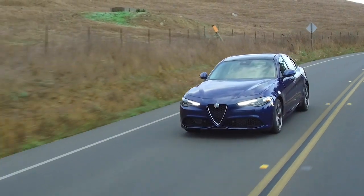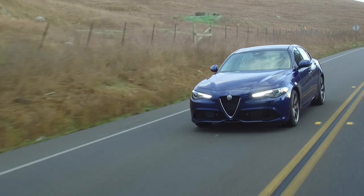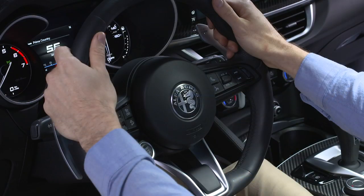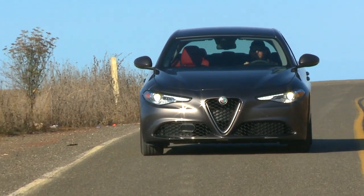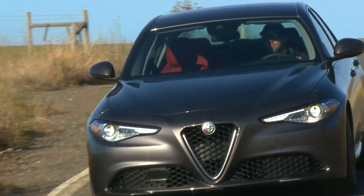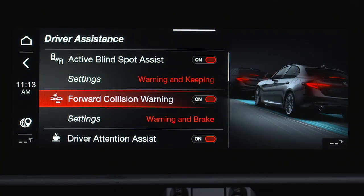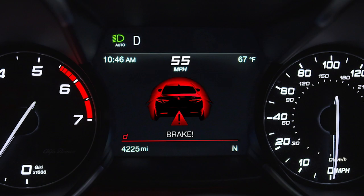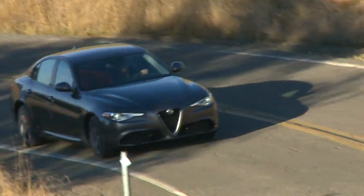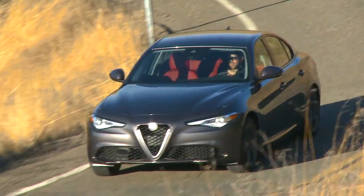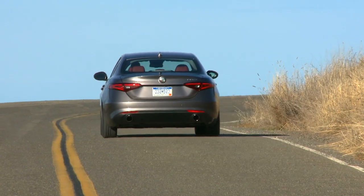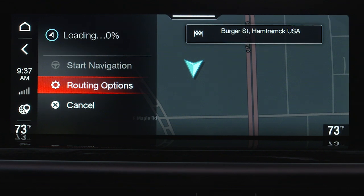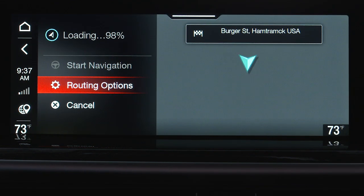The system may deactivate or have limited functionality due to any of the following: hands are removed from the steering wheel; the driver changes lanes without using the turn signal; the driver's seat belt is unbuckled; forward collision warning is enabled and active braking occurs; there are narrow bends or excessive curves in the road; lane markings are not detected; or the vehicle exits the highway.